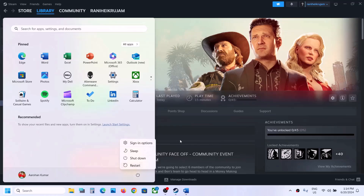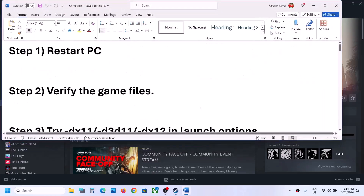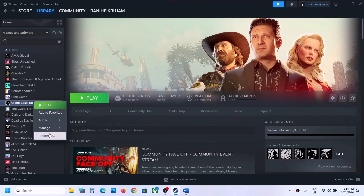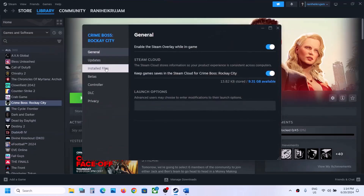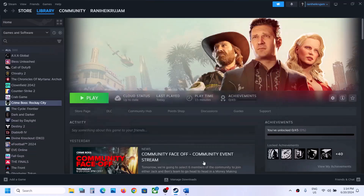After the system restart, try launching the game and then check. The next step is to verify the game files. To do this, right-click on the game, select Properties, go to Local Files, and then click on 'Verify integrity of game files.' Once the verification is 100% complete, launch the game and check.